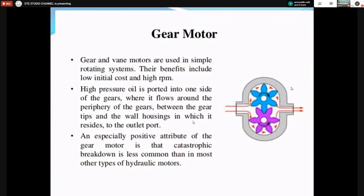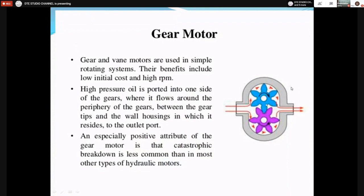Gear motors and vane motors are most commonly used. In gear motors, fluid enters at high pressure at the inlet and while passing between the gear teeth and the periphery of the casing, pressure gradually decreases from inlet to outlet, and the difference of pressure is converted into mechanical rotary motion. There are two gears meshing with each other, and there should be no clearance between them — otherwise fluid flows directly from inlet to outlet.